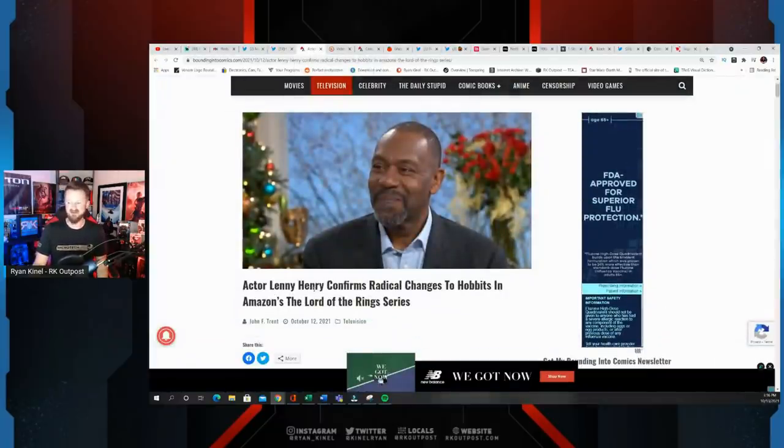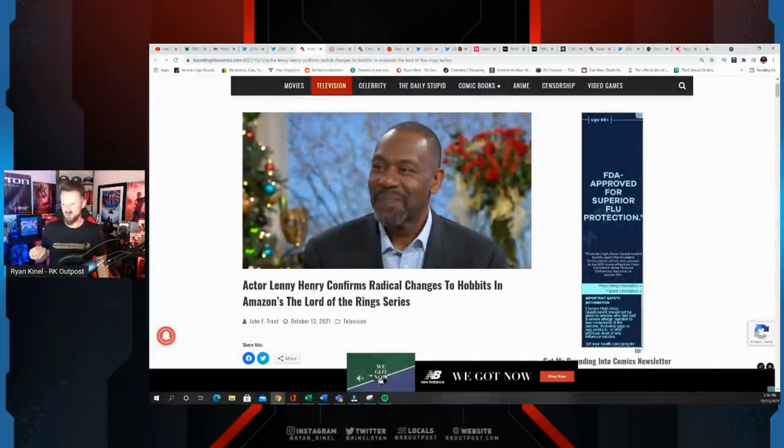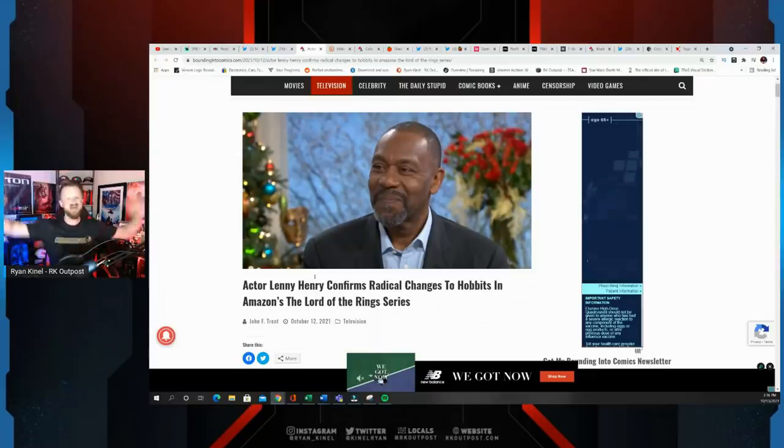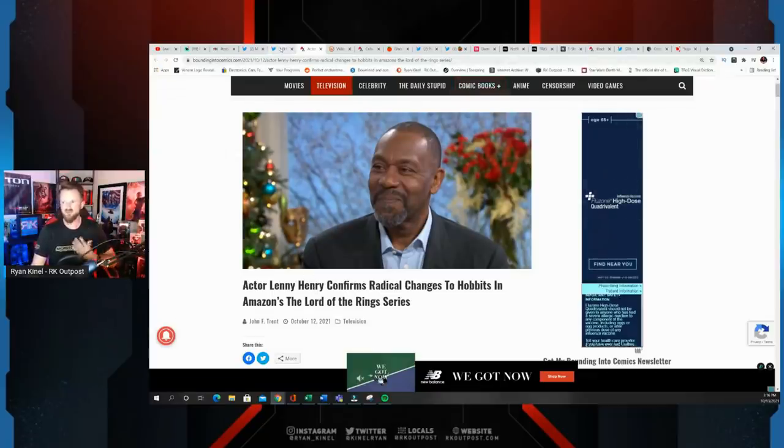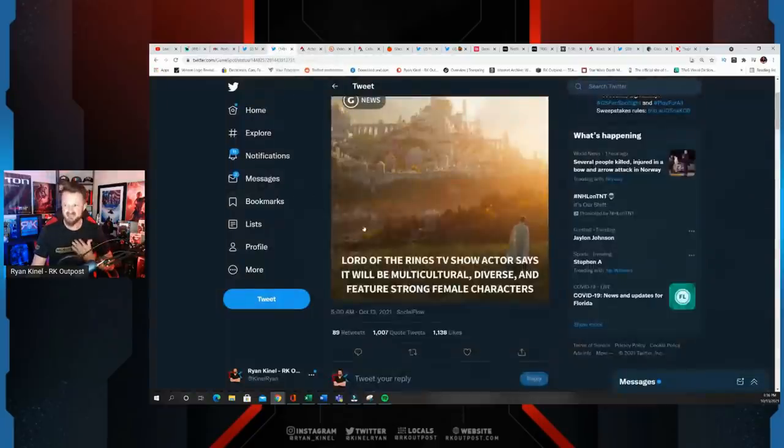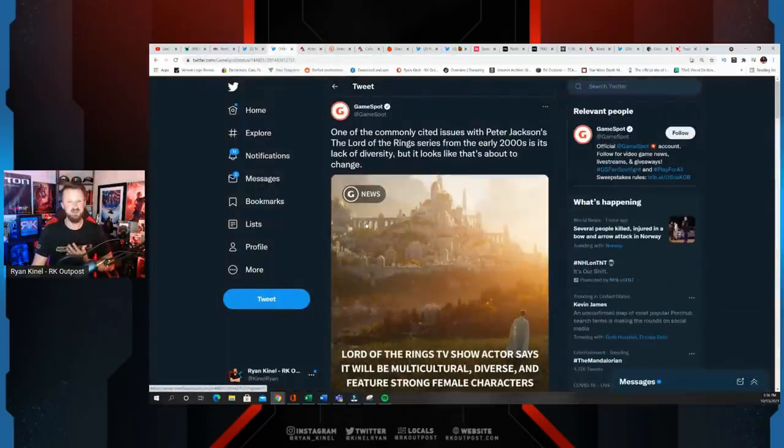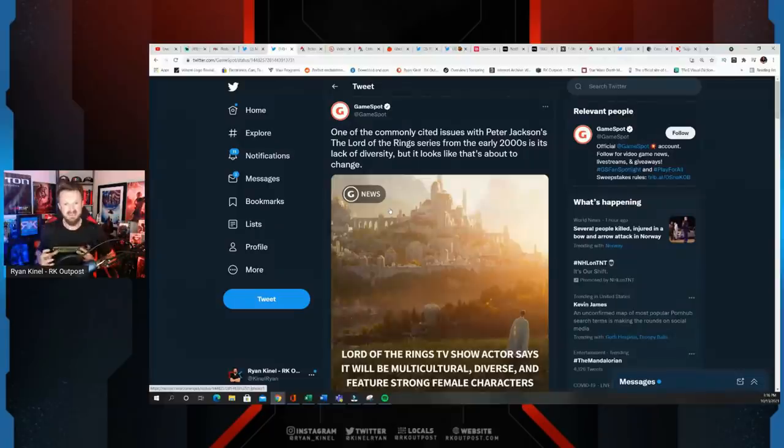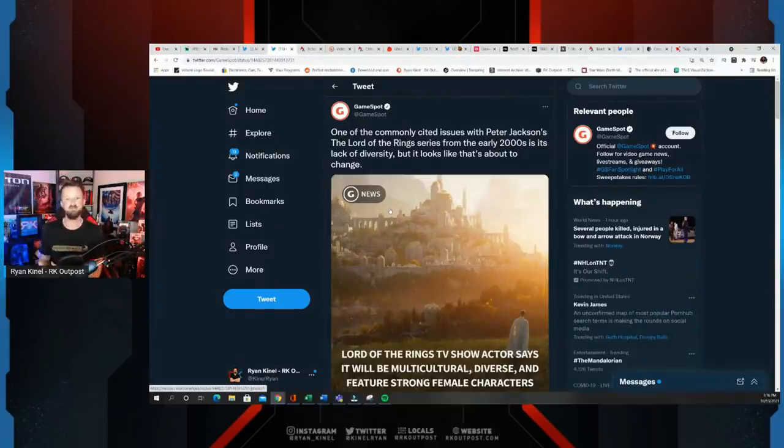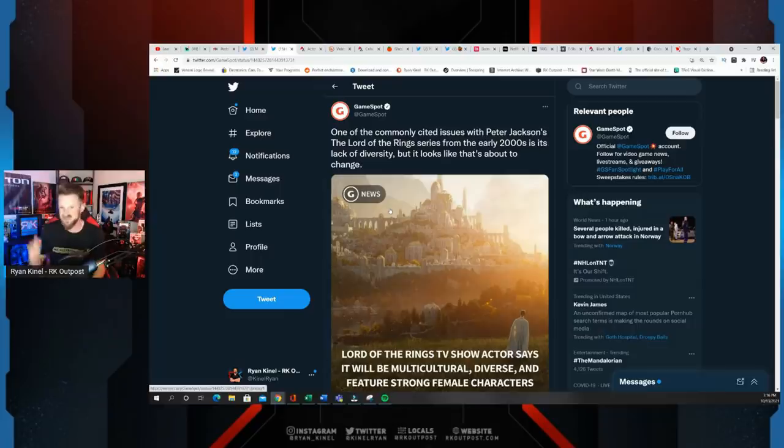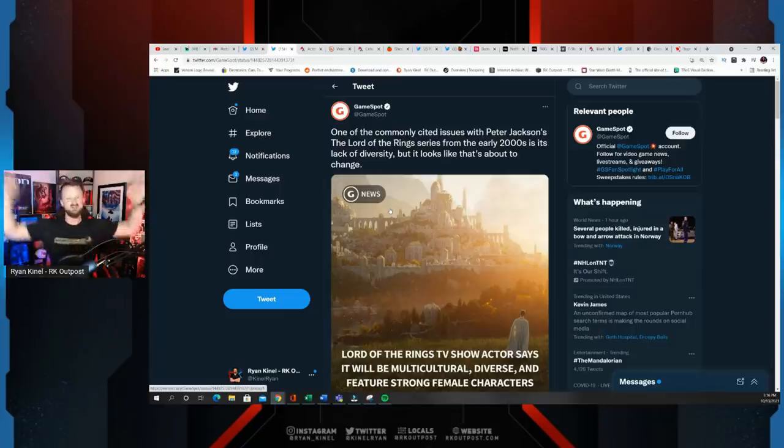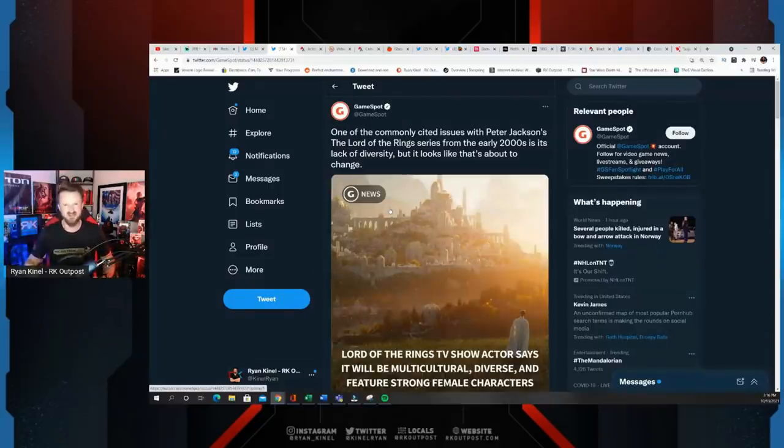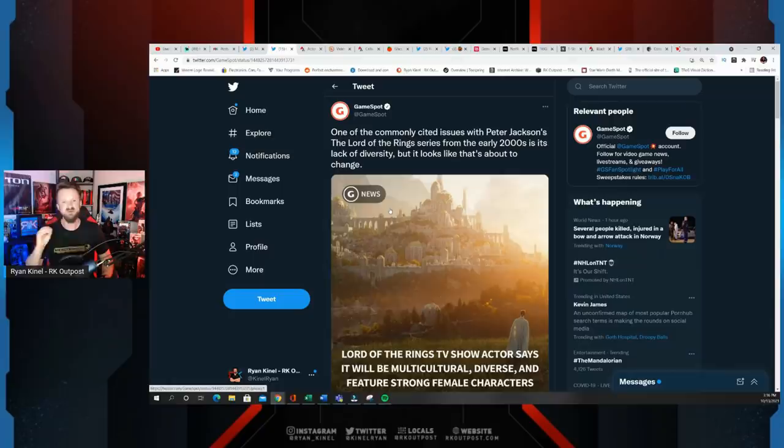Actor Lenny Henry did indeed confirm that radical changes will be coming in Amazon's Lord of the Rings series, just like we have all feared from the very beginning. Lord of the Rings is constantly under attack by the woke crowd because it was written decades ago and was based on a certain mythology. It's mythology for the people of England, so the fact that it's not as diverse and representative as they want shouldn't really be a surprise to anyone.